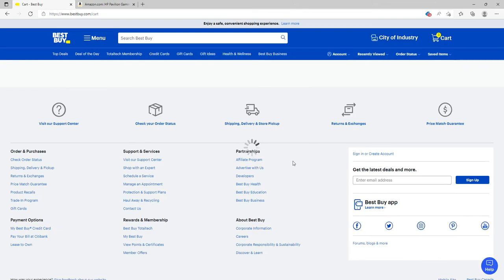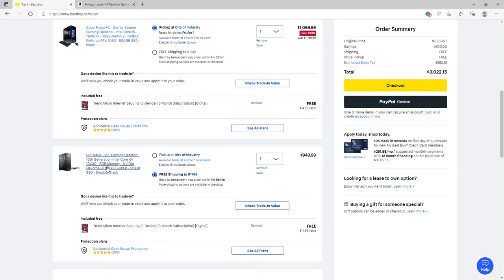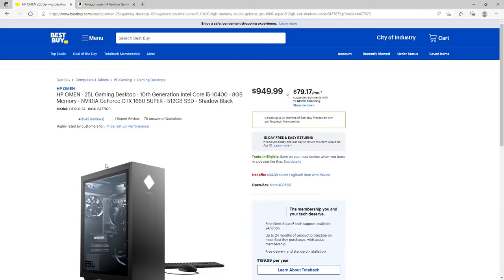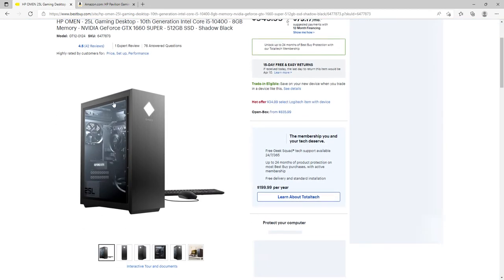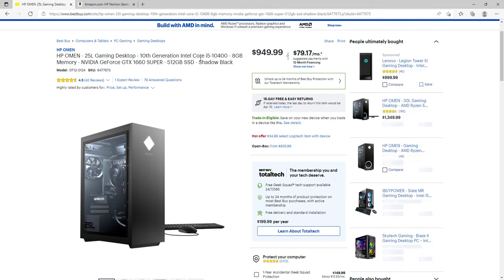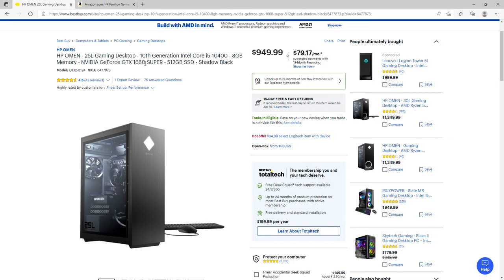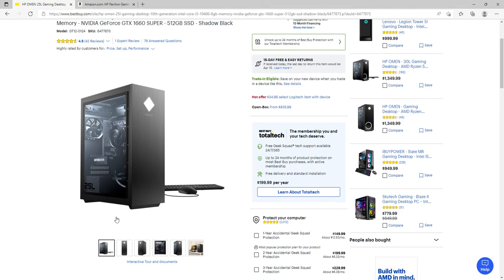This is the HP Omen 25L gaming desktop, which is actually the PC I have right now. It has a 10th generation Intel Core i5-10400 with 8 gigabytes of RAM, so the only problem is you're gonna have to upgrade to 16 or 32 gigabytes. It has a GTX 1660 Super, 512 gigabyte SSD in shadow black.